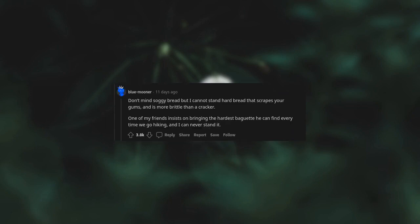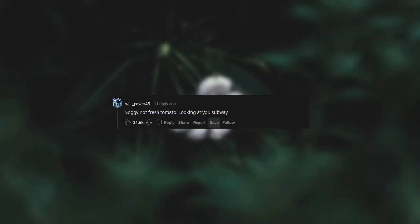Don't mind soggy bread, but I cannot stand hard bread that scrapes your gums and is more brittle than a cracker. One of my friends insists on bringing the hardest baguette he can find every time we go hiking, and I can never stand it.